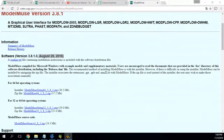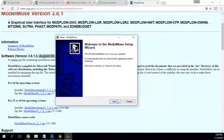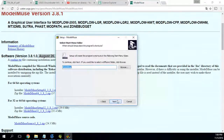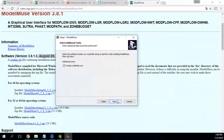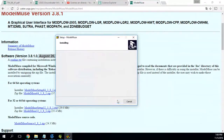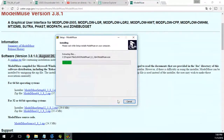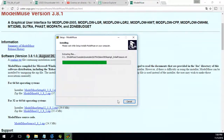The installation wizard appears. I will say next, next, next. It's a small program and not very heavy to install.